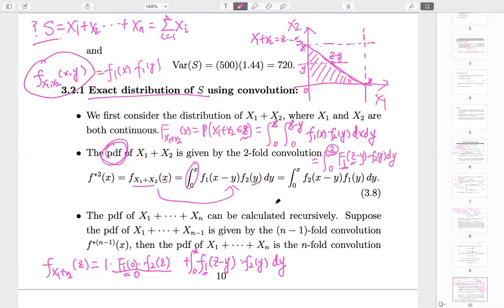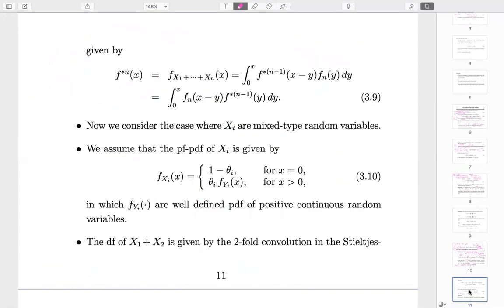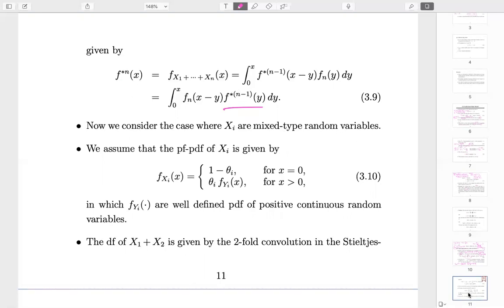Once you get the 2-fold convolution, you can apply the same concept repeatedly — M minus 1 times — to get the N-fold convolution. That is the mathematical part of it, using mathematical induction.